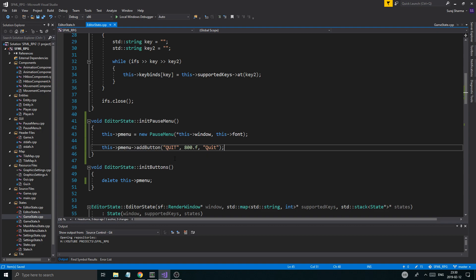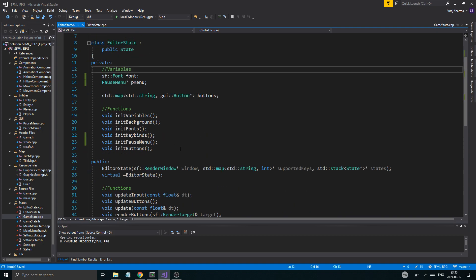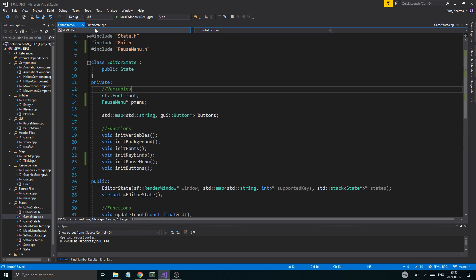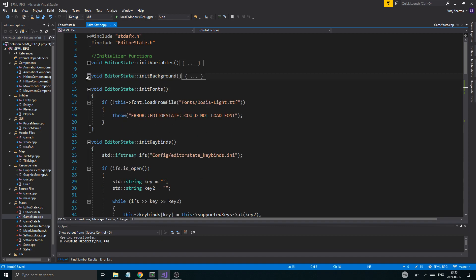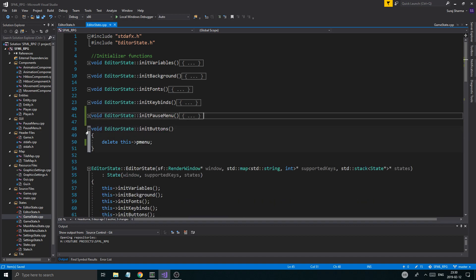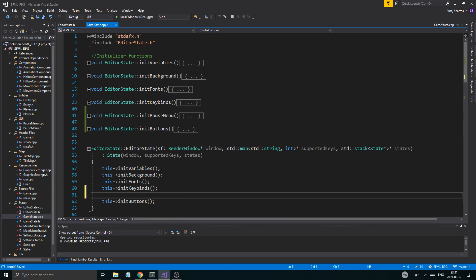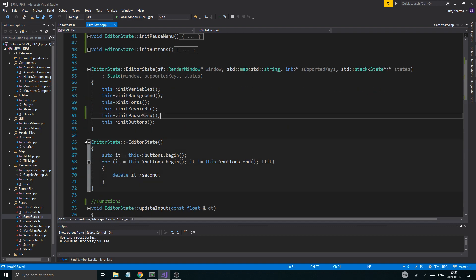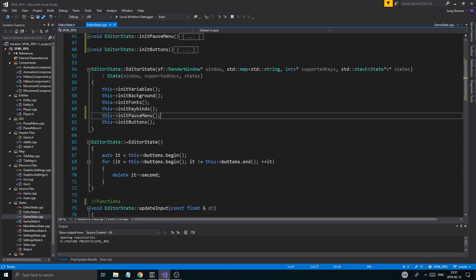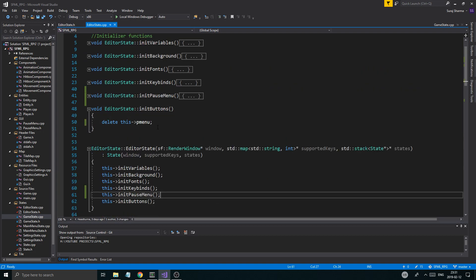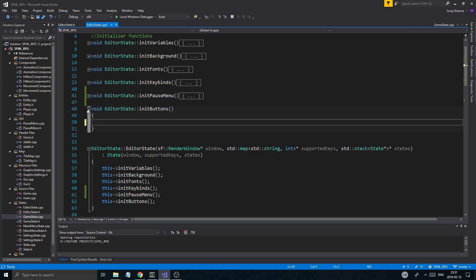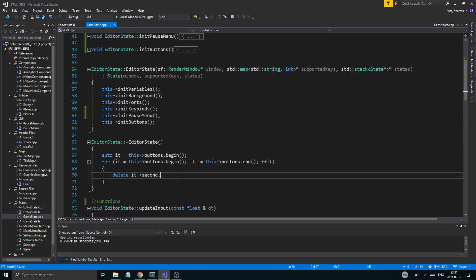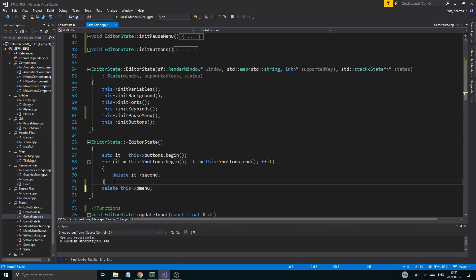Now we've got a nice little pause menu. We're gonna have to initialize it in the editor state cpp where we always initialize things, right after keybinds — so init_pause_menu there. I accidentally put that in init buttons, which you definitely don't want to do. That would be a very bad idea, so I'll delete p_menu from there.